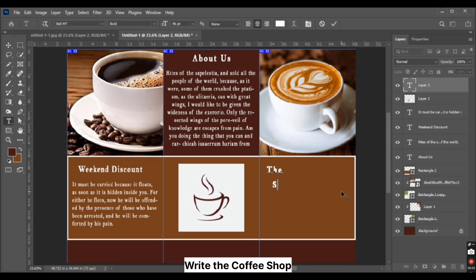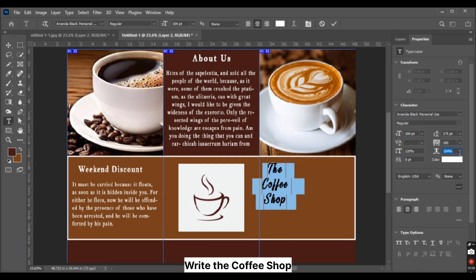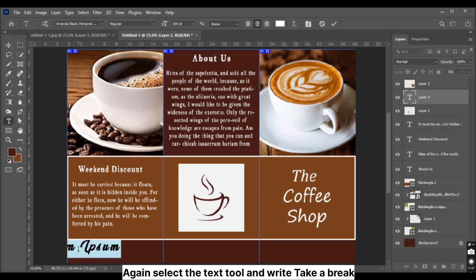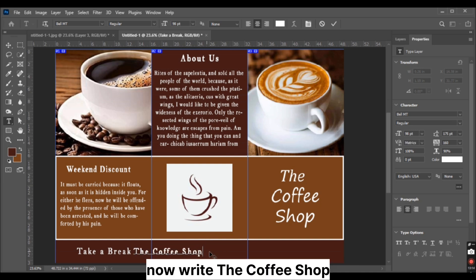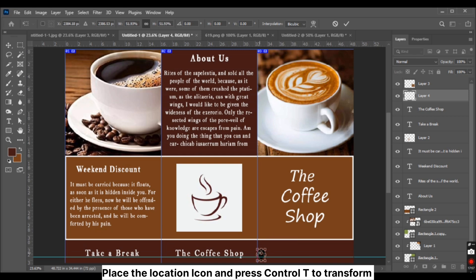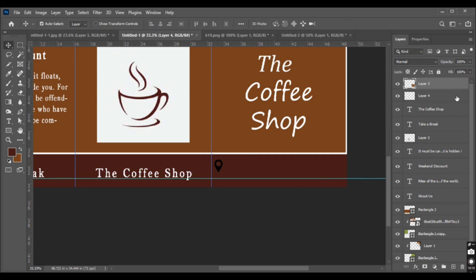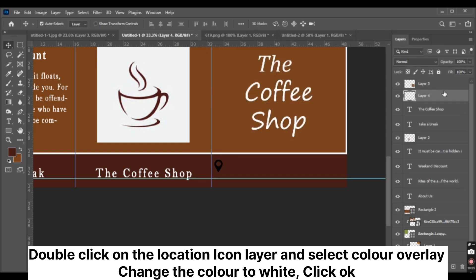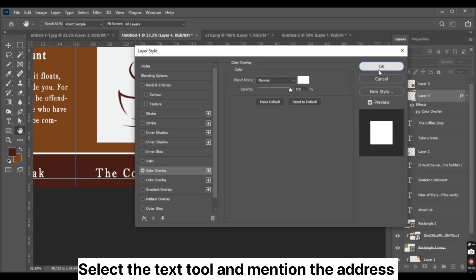Write the coffee shop name. Again select the text tool and write a break. Write the coffee shop again. Place the location icon and press Ctrl T to transform. Double-click on the location icon layer and select Color Overlay. Change the color to white and click OK. Select the text tool and mention the address.